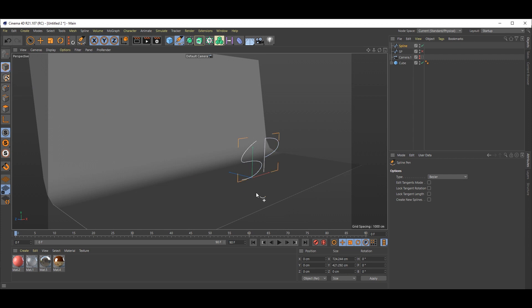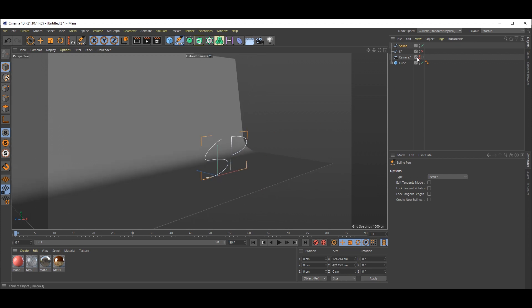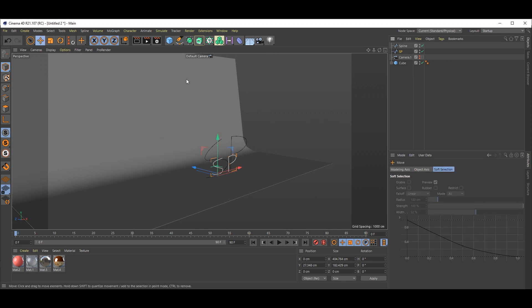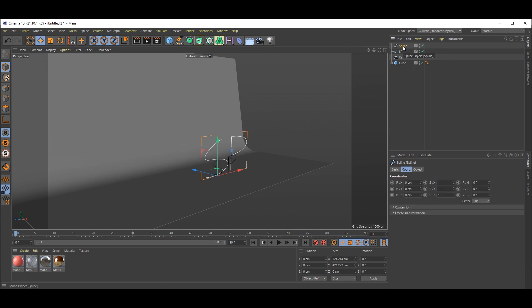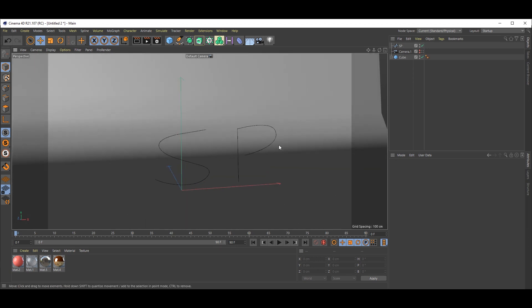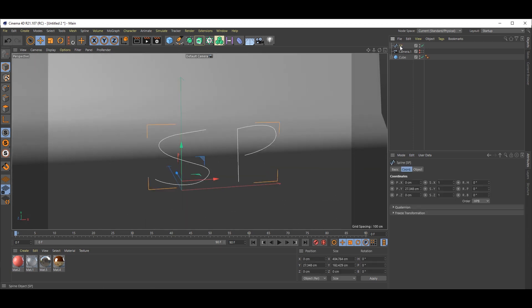I have already created one which is a little smaller. I'll just delete this one. So now we have one spline.